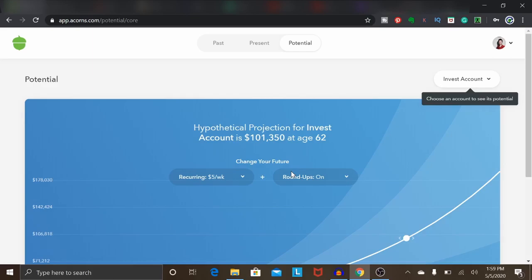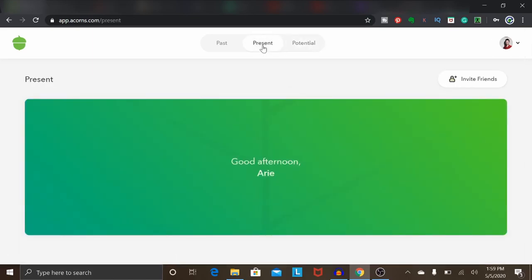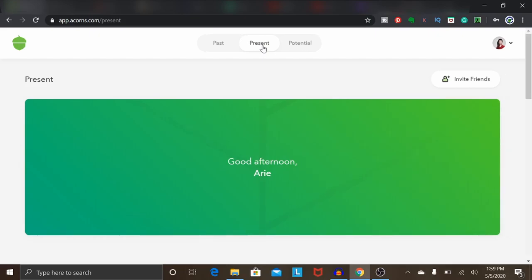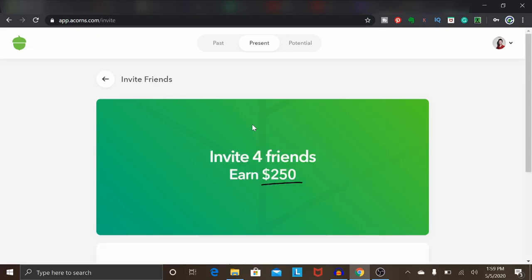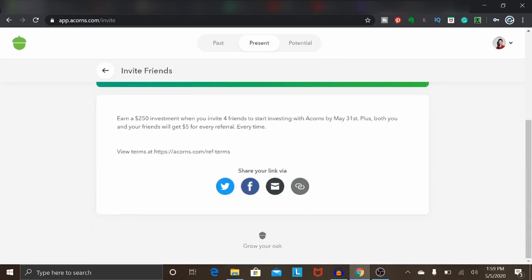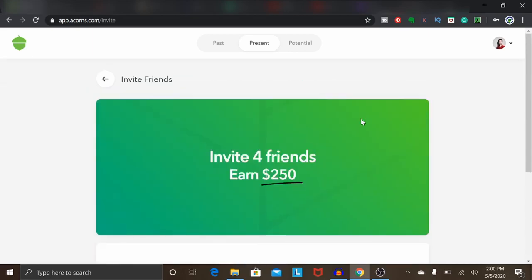Even something as little as setting $5 aside every week or month can definitely go a long way. I highly recommend checking out an app such as Acorns, especially if you're in your 20s or 30s. If you want to check it out for yourself, I'll have a link down below — if you sign up for Acorns, both you and I will get a $5 bonus, and you and your friends get $5 for every referral. That's the first method on this list.